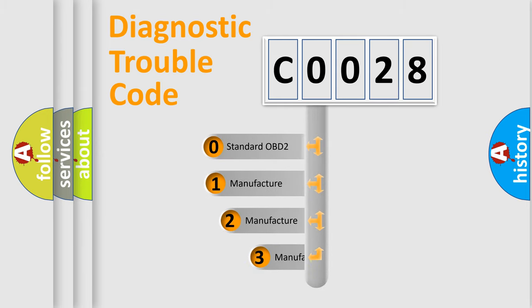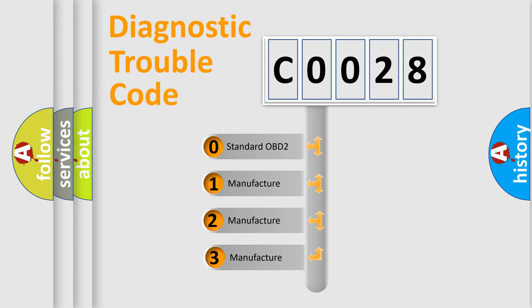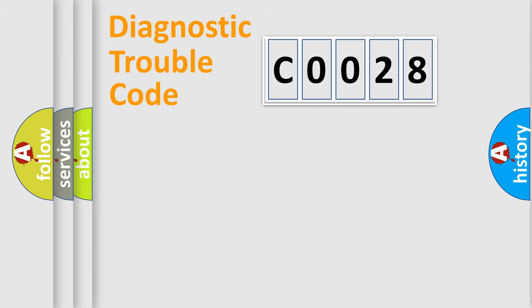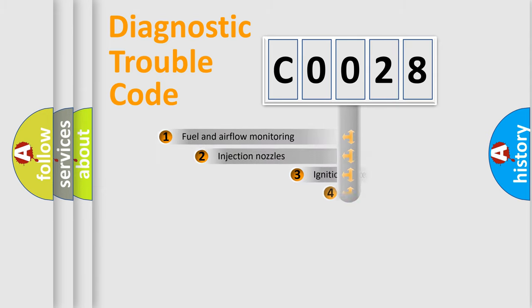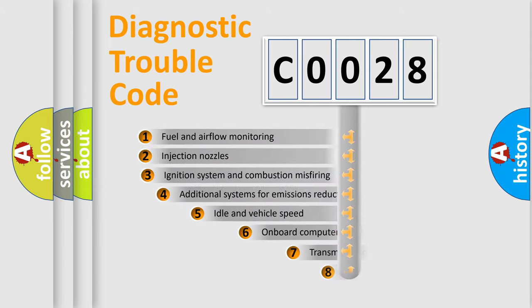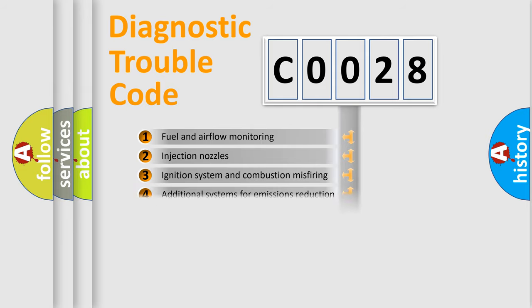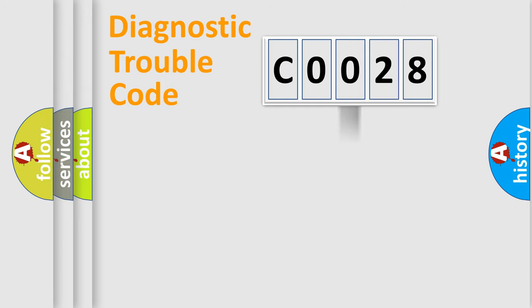If the second character is expressed as 0, it is a standardized error. In the case of numbers 1, 2, 3, it is a more prestigious expression of the car-specific error. The third character specifies a subset of errors. The distribution shown is valid only for the standardized DTC code.